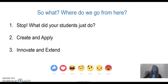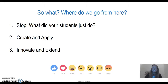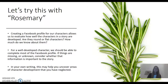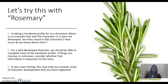So I want to take a look at our own writing. Here's a spoiler alert: if you have not finished reading Rosemary, pause here. You're going to want to finish the story Rosemary before you continue with this presentation, because otherwise it's going to get ruined for you. We're going to do a Facebook analysis on Rosemary right now. Creating a Facebook profile for these characters allows us to evaluate how well they are developed — are they round or flat? For a well-developed character, we should be able to complete most of a Facebook profile.